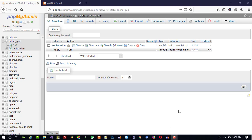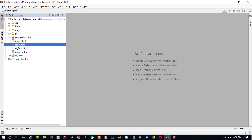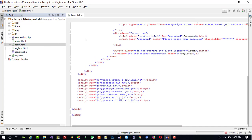Hello friends, in this video I am going to show you how you can make a login page for an online quiz management system. First of all, you can see we have this page login.html.